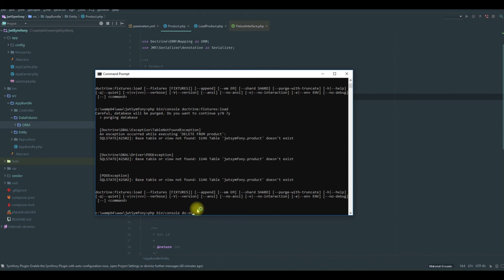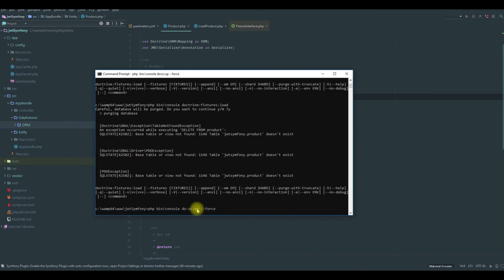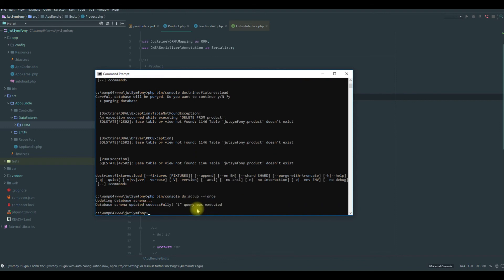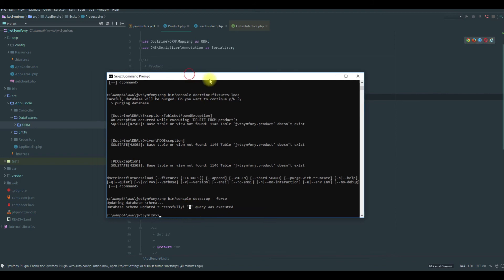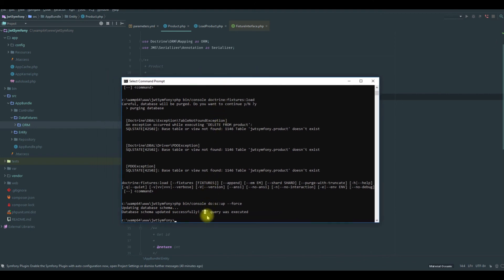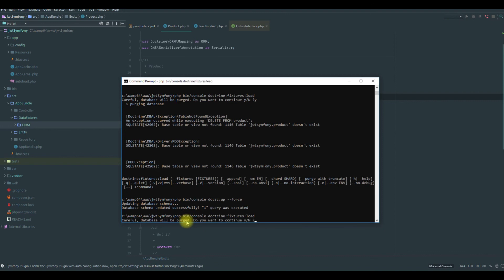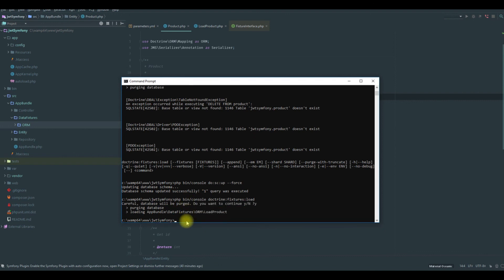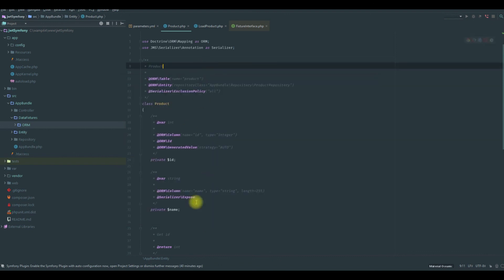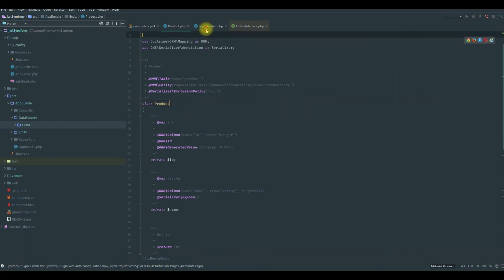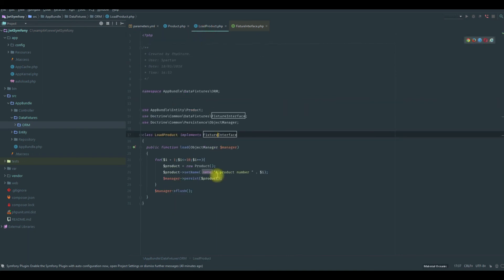So now we have the product table in our database. Let's load the fixtures. And that's it. We have this table in the database and also 10 products, from number one, two, three, to 10.